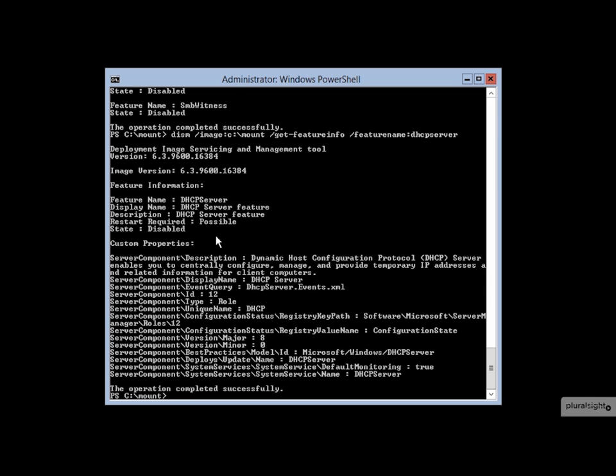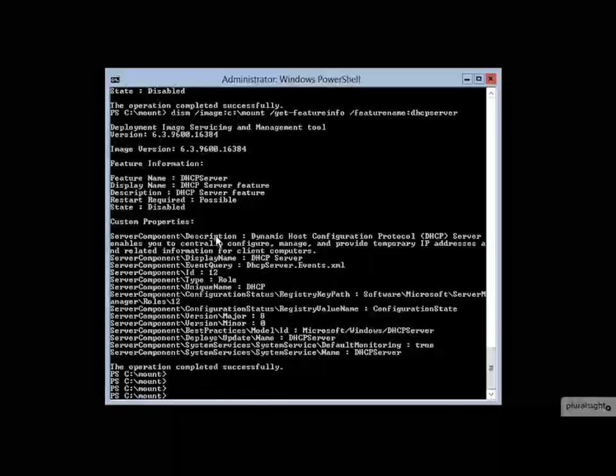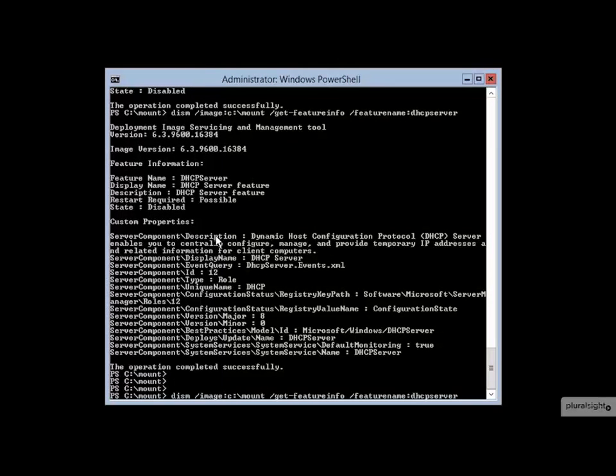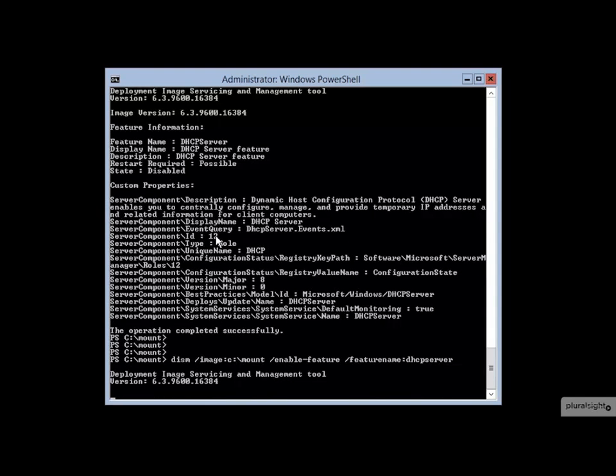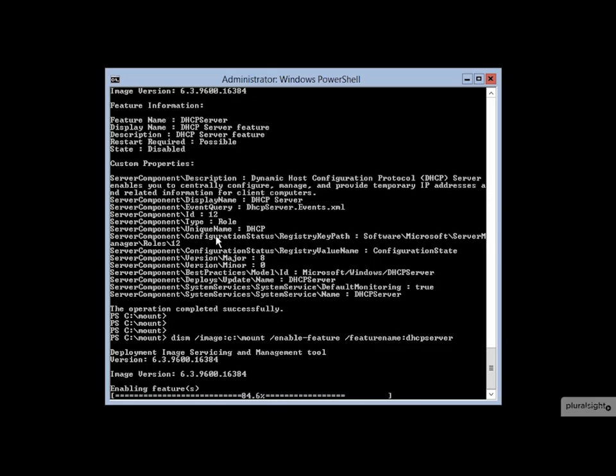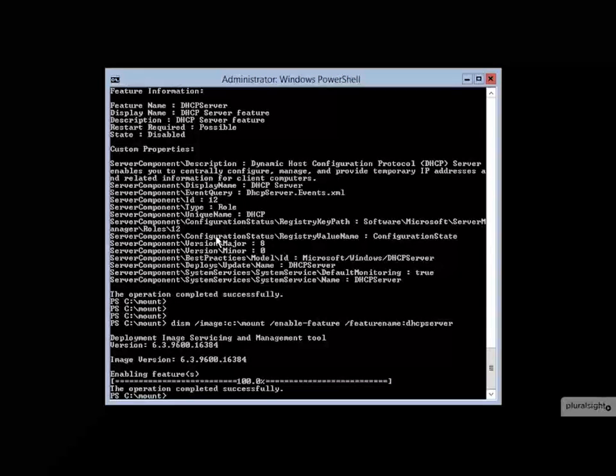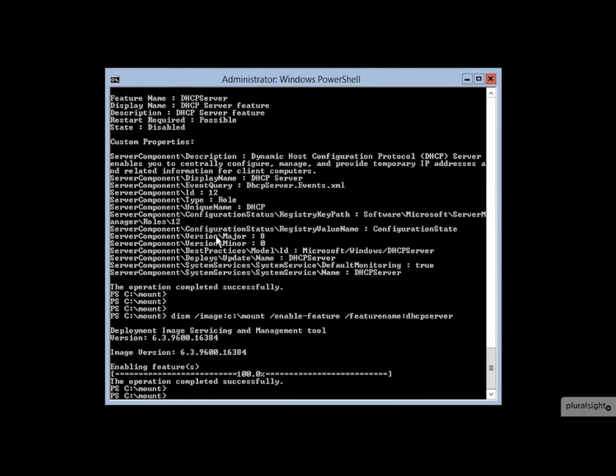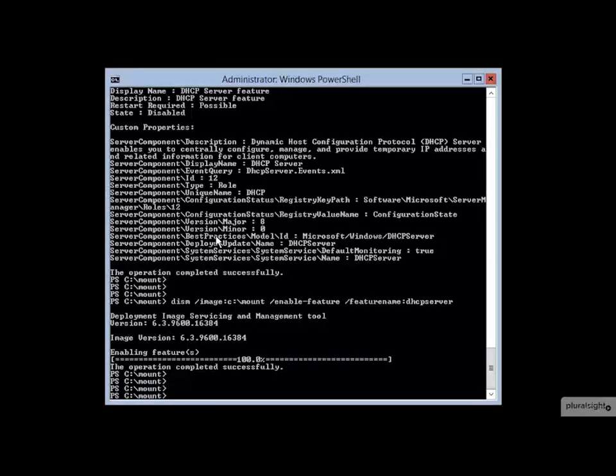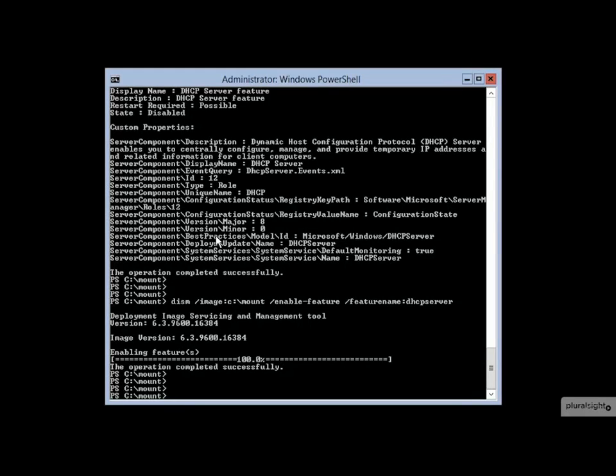In order to enable the feature, we need to use another command here, which instead of getting the feature info, will instead be the switch enable, enable feature. If I run this, as you'll see, it goes about actually enabling the feature there inside of the image.